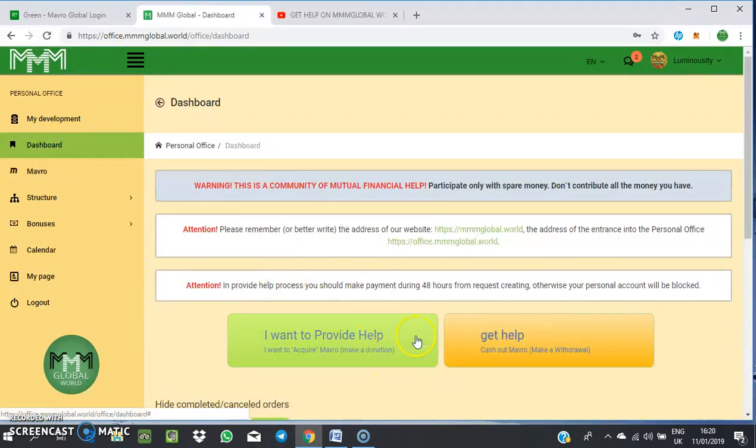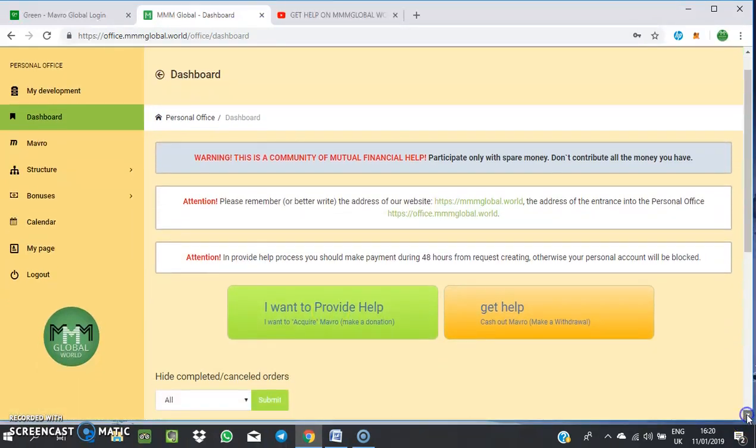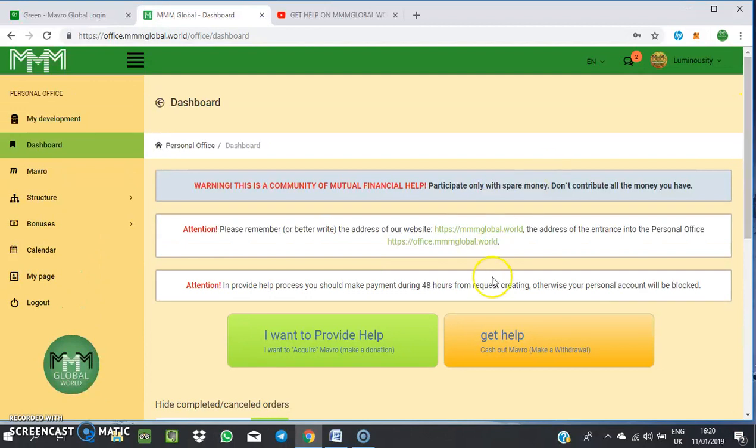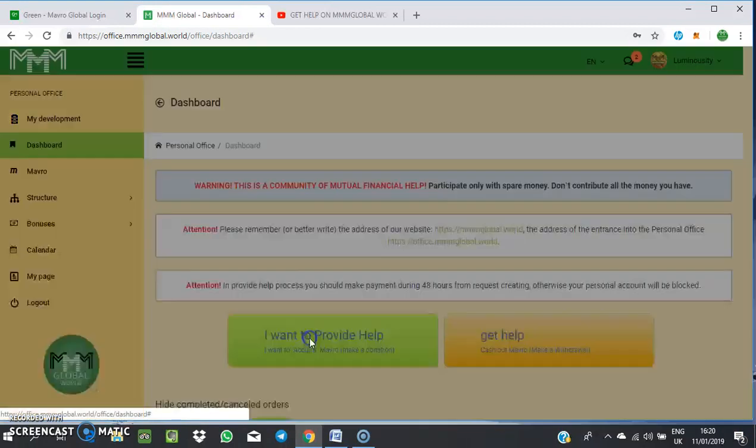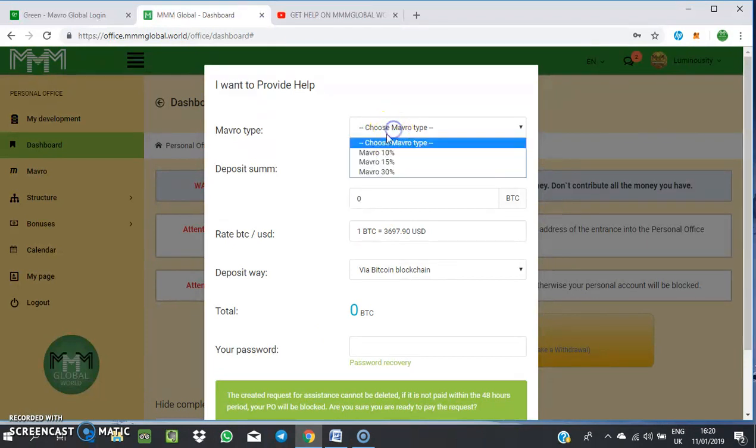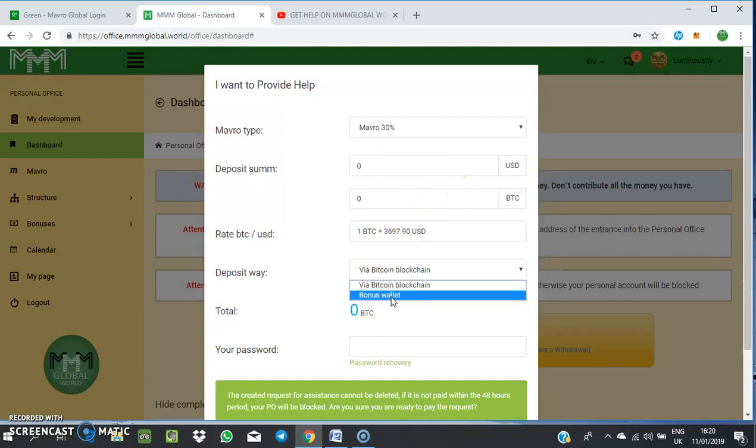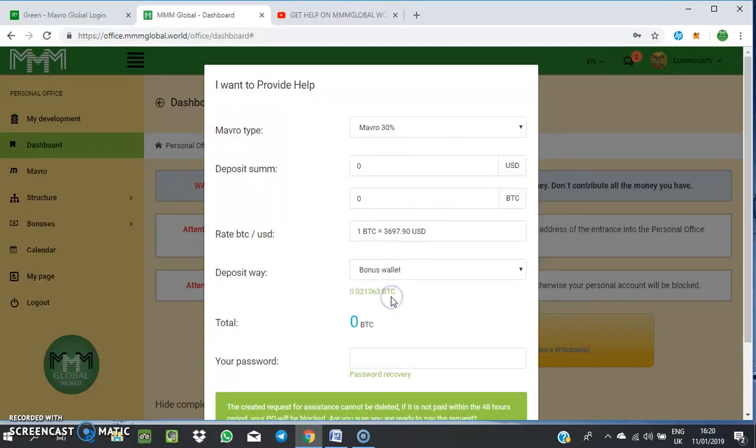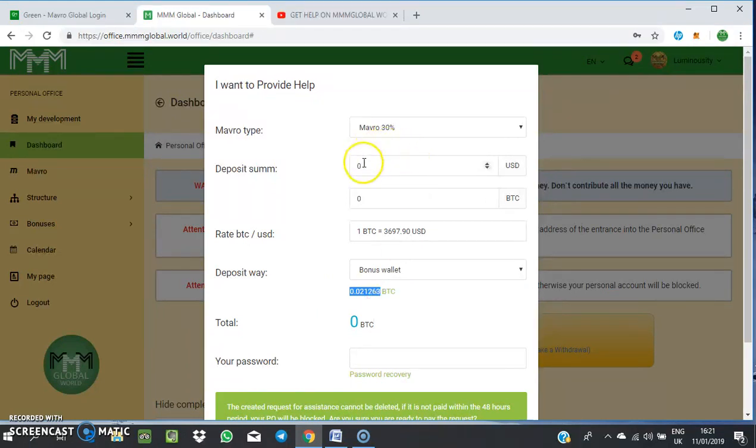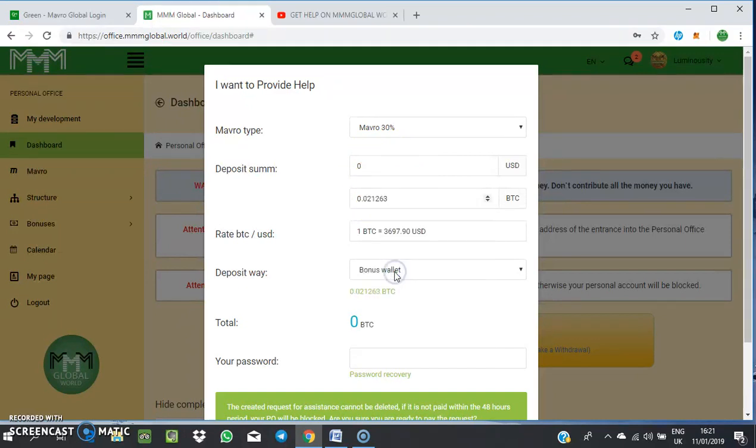Now you can get help or provide help with the funds which are already in your bonus wallet. I want to provide help with that fund now. I'm going to choose 30% deposit. The deposit sum will be what I have in my bonus wallet. You select the bonus wallet which is where you're making a repeat from. I select everything, copy and paste under the BTC column.